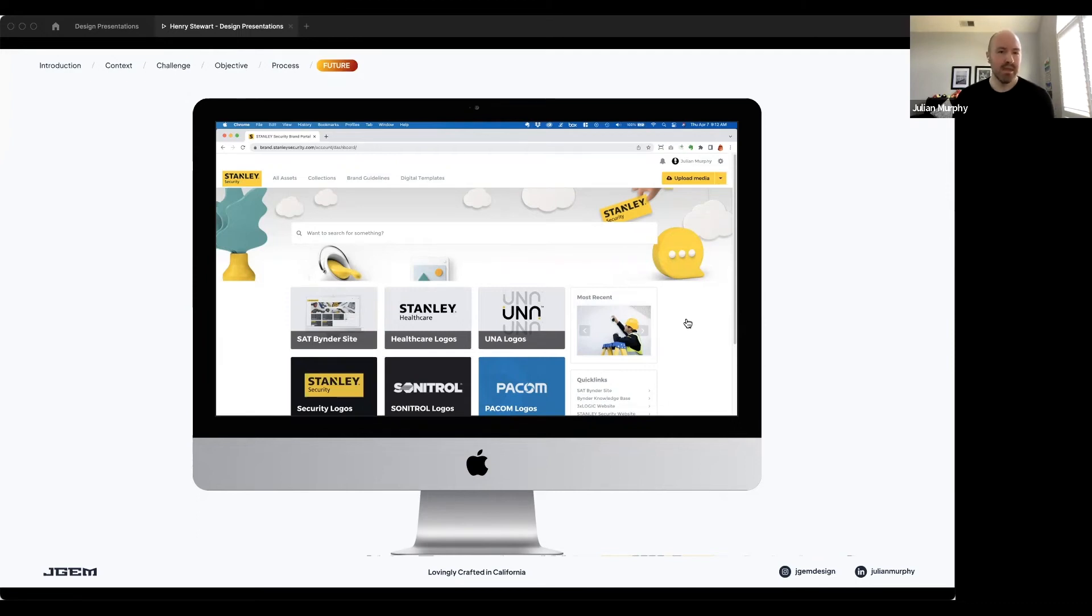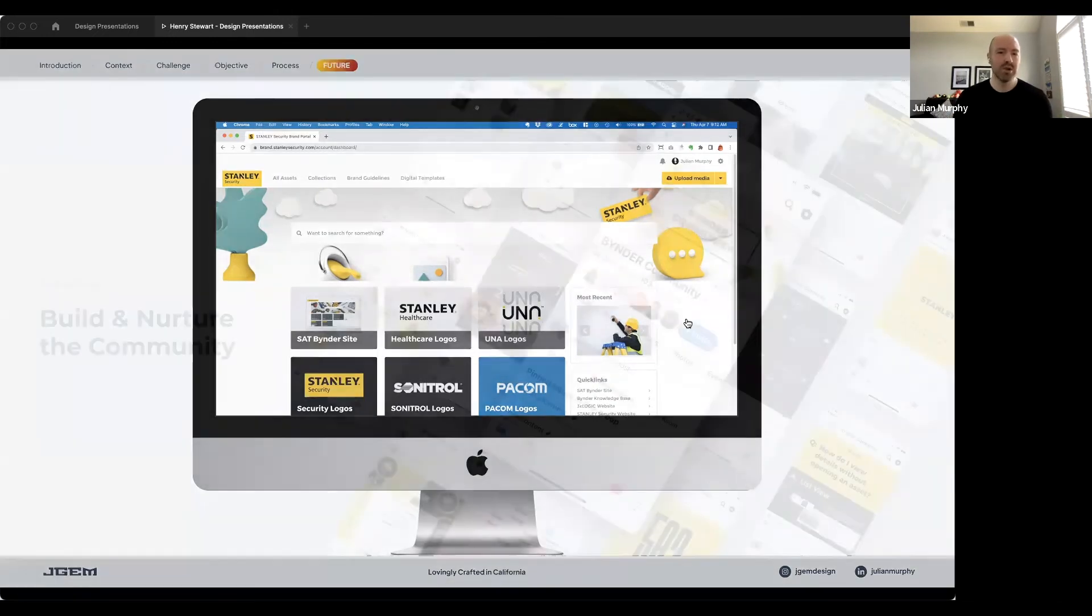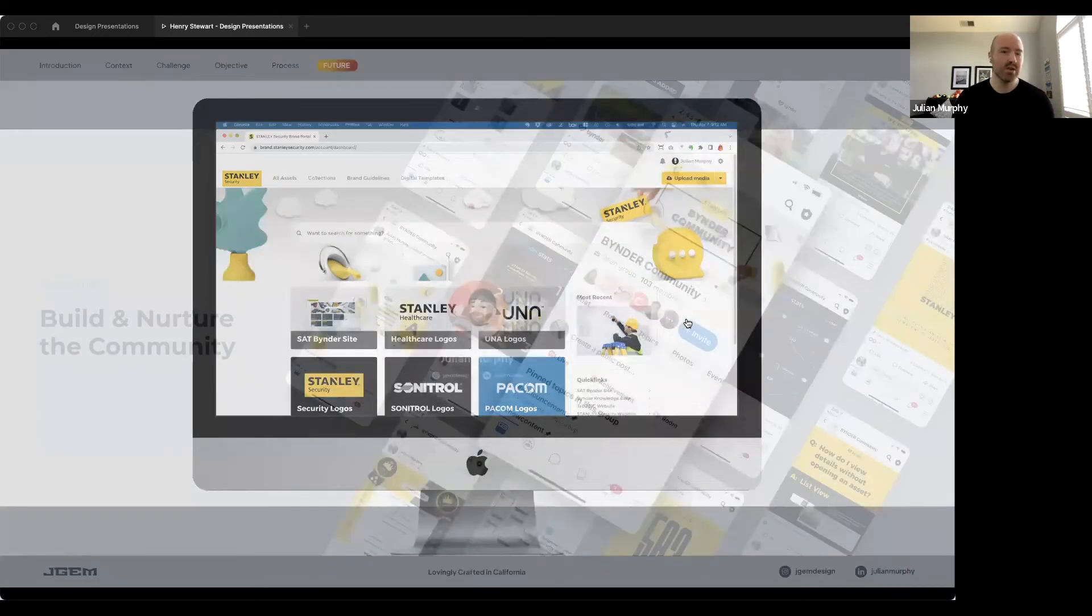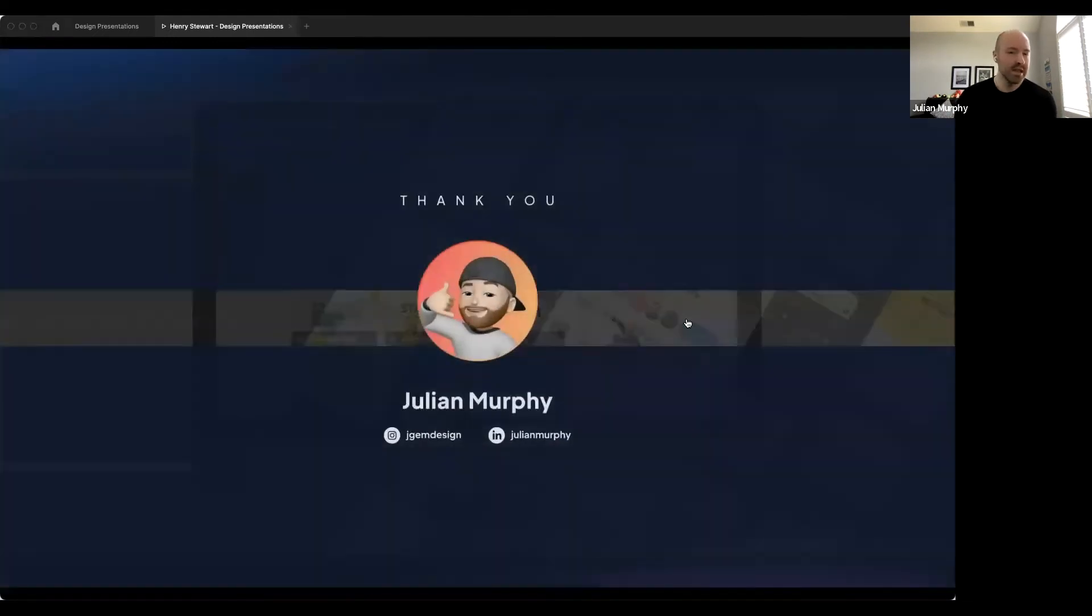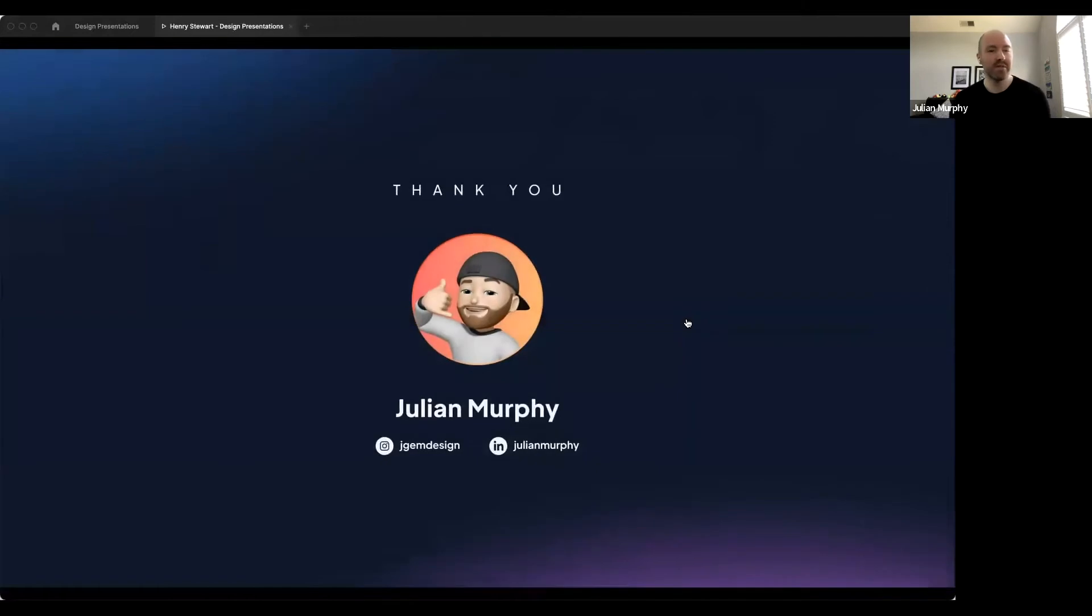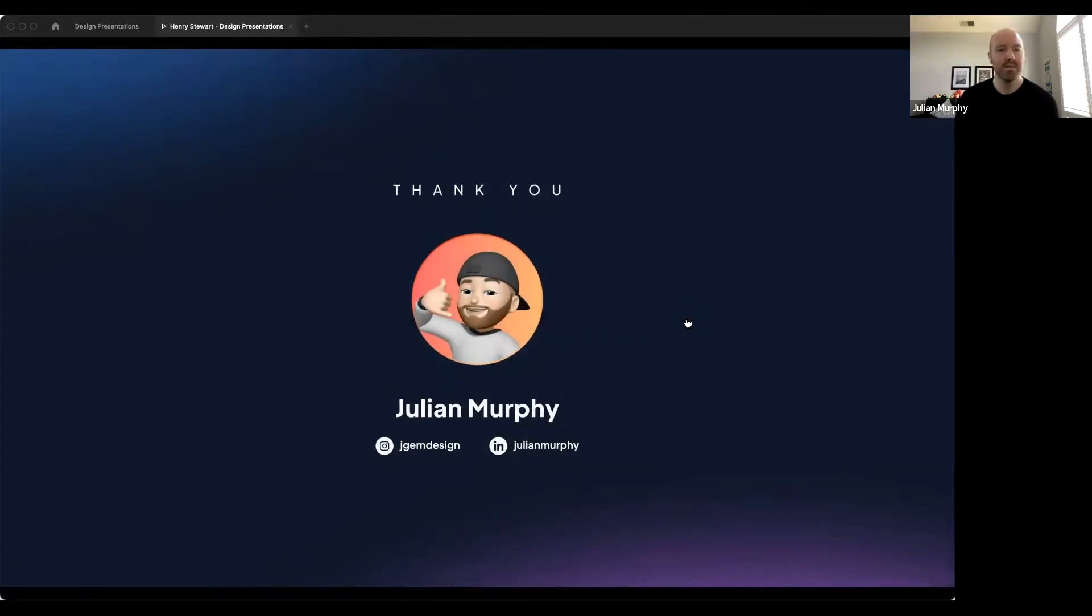And that's it. That's a small window into our digital asset management journey at Stanley Security. Clearly, there's a lot more left for us to do. And I'm really looking forward to seeing where myself and the team take the system in the future. And I'd be happy to take any questions.